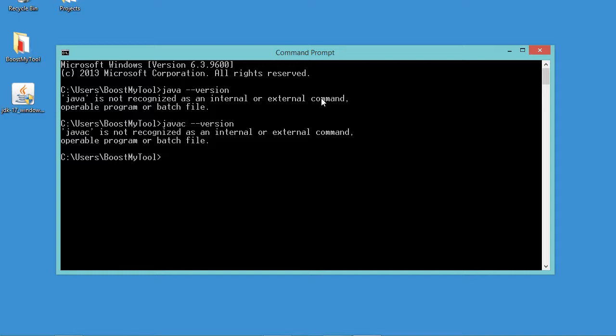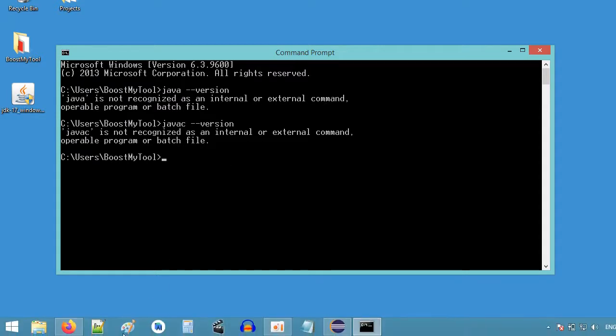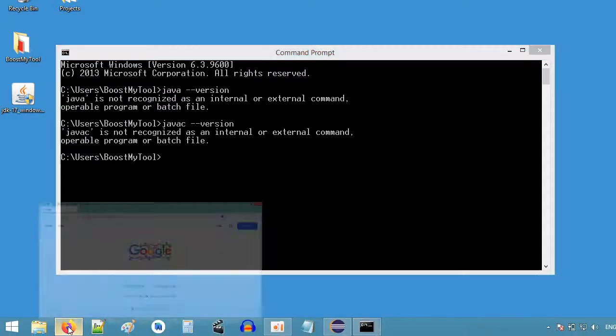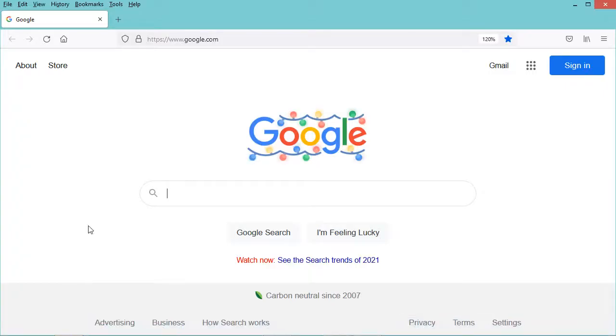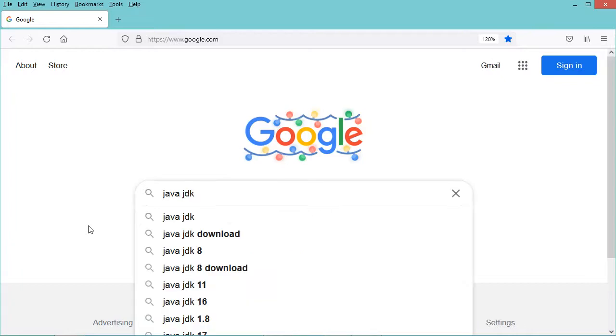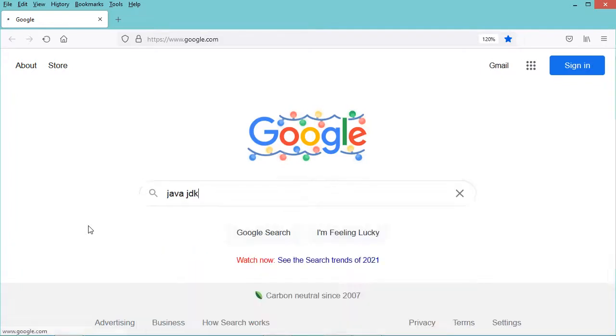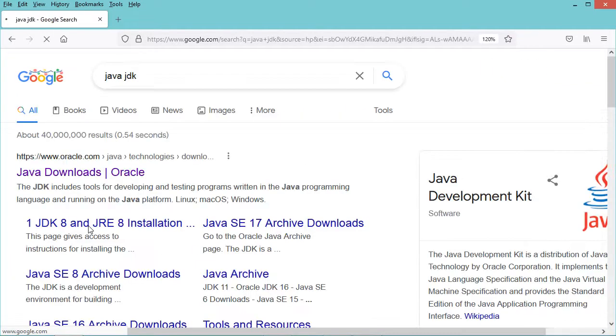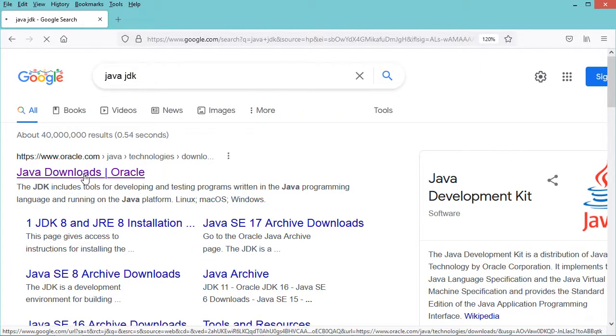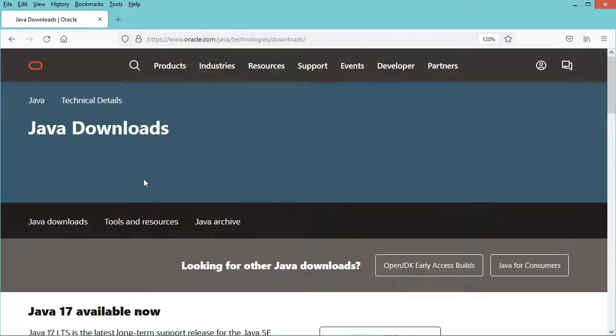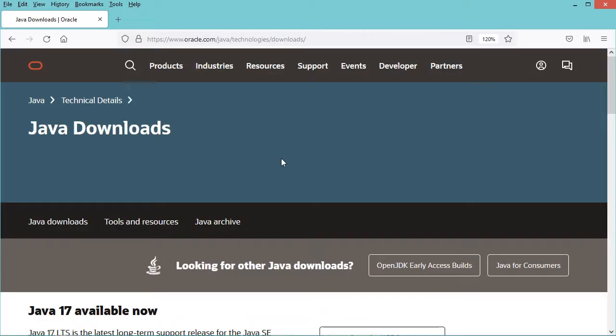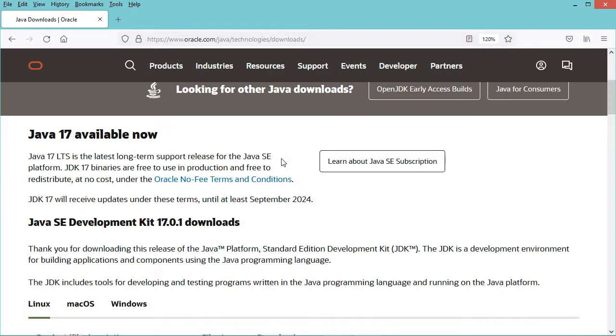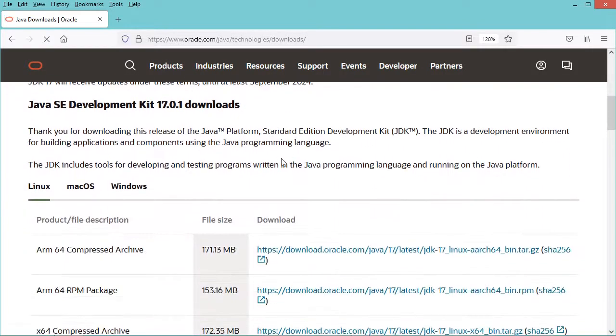To fix this error we need to download and install the Java JDK. So let's go to the navigator and let's type Java JDK. Now let's go to this first link.